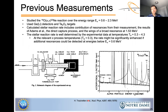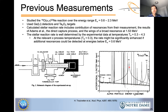Trotbetter and co-authors studied the oxygen-18 alpha-gamma reaction over the alpha particle energy range from about 0.6 to 2.3 MeV, pushing lower in energy. They used Ge(Li) detectors and tantalum pentoxide targets. They calculated the stellar reaction rate, which includes contributions of resonances from their measurement, the results of Adams and co-authors, the direct capture process, and the wings of a broad resonance at 1.53 MeV. The reaction rate is well determined by experimental data from 0.3 to 4.3 gigakelvin.